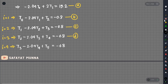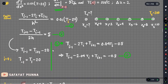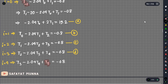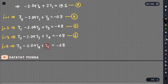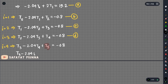We have to write the T5 value. T5 means 200. So we have to write 200 to the equation. We have to write T3 minus 2.04·T4. T4 is minus 200.8.